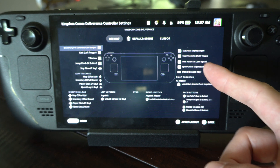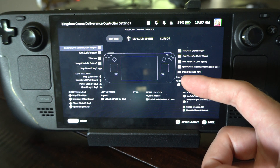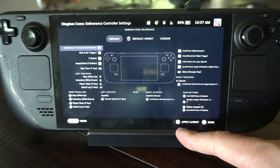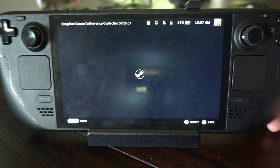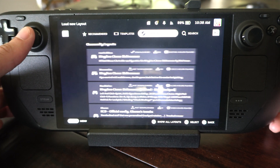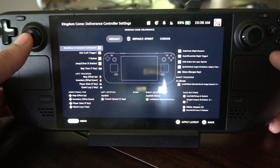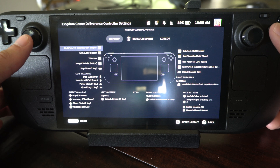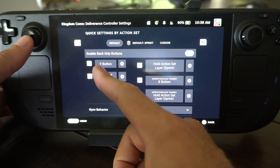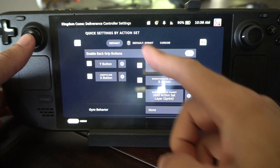A lot of times on the Steam Deck you have to check to see the back buttons — see if those are actually mapped to anything. So this has R4 for Sprint. You can just press X down here to apply it to your character. So let's apply this right now — press X to apply. And that's the new layout here. And then you can see how the back buttons have been changed.